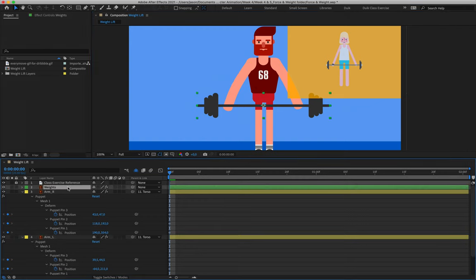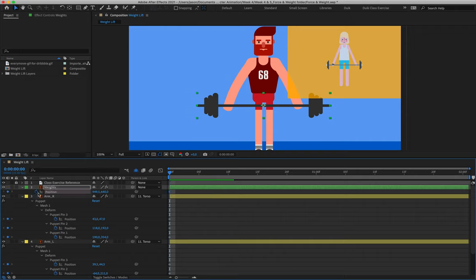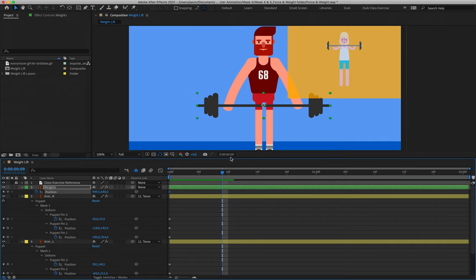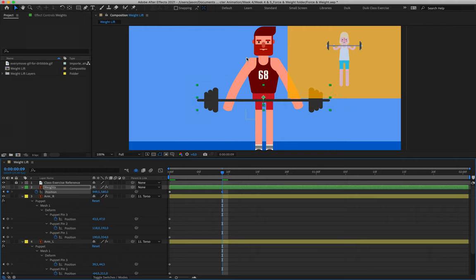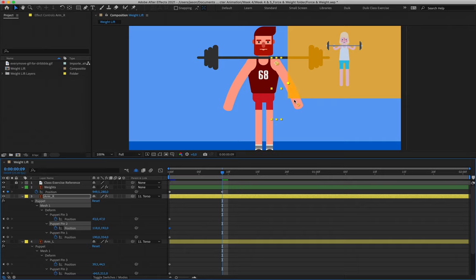We begin with layer two (the weights), animating them moving upwards, then we'll animate the arms to mimic that. With layer two selected, hit P for position and create the very first keyframe at the start. Moving out to frame nine — where our weight comes to the top of its lift — hold shift and hit the up arrow key, bringing it to just above the shoulders. First piece done. Now we just need to repose the arms: in line with the second keyframe on layer two, grab one of the puppet pin keyframes and begin manipulating them.